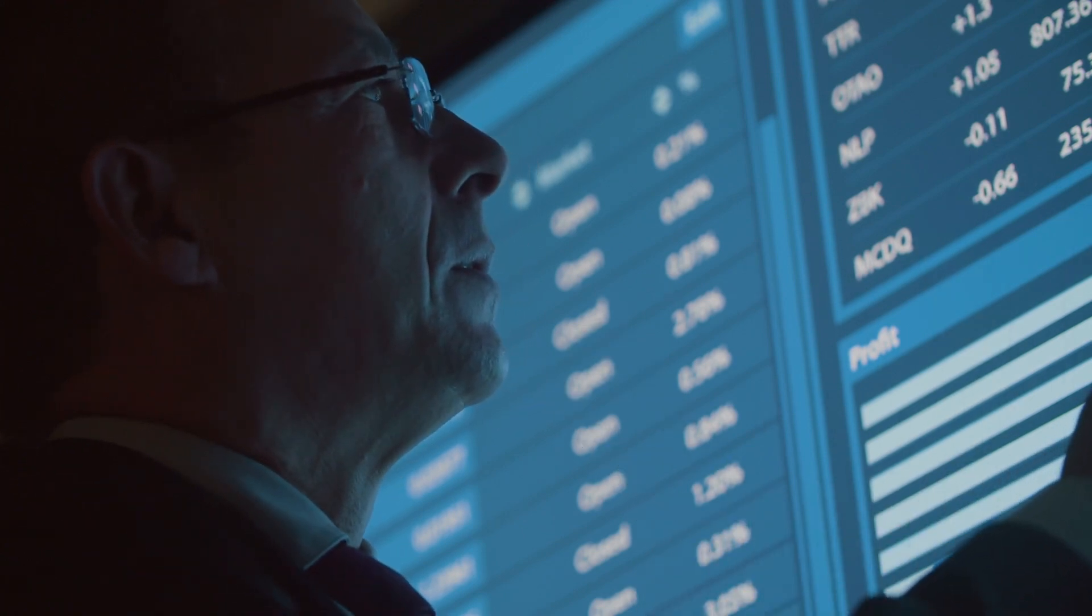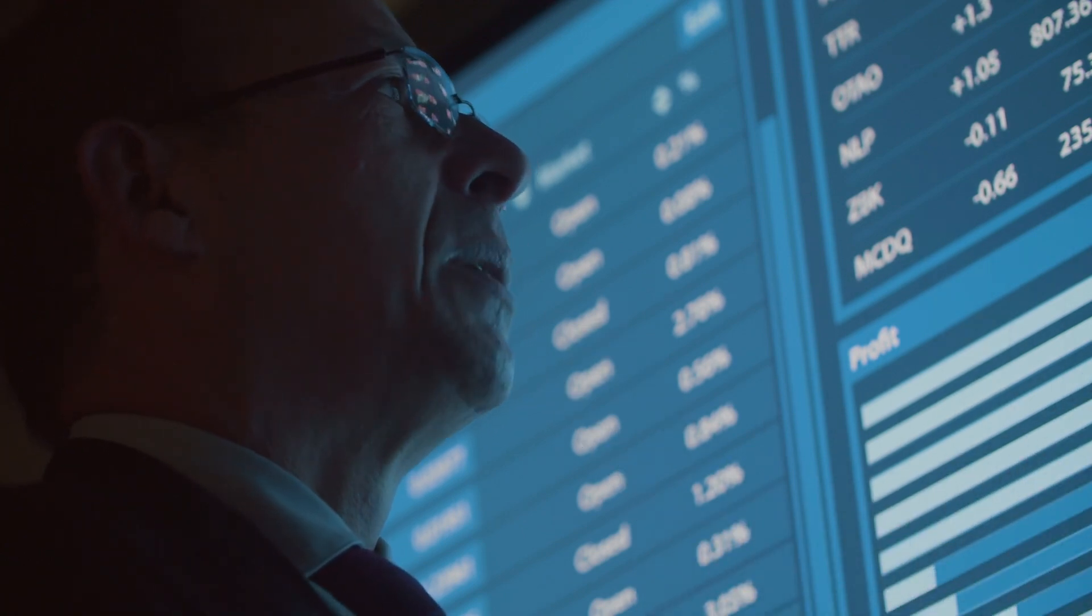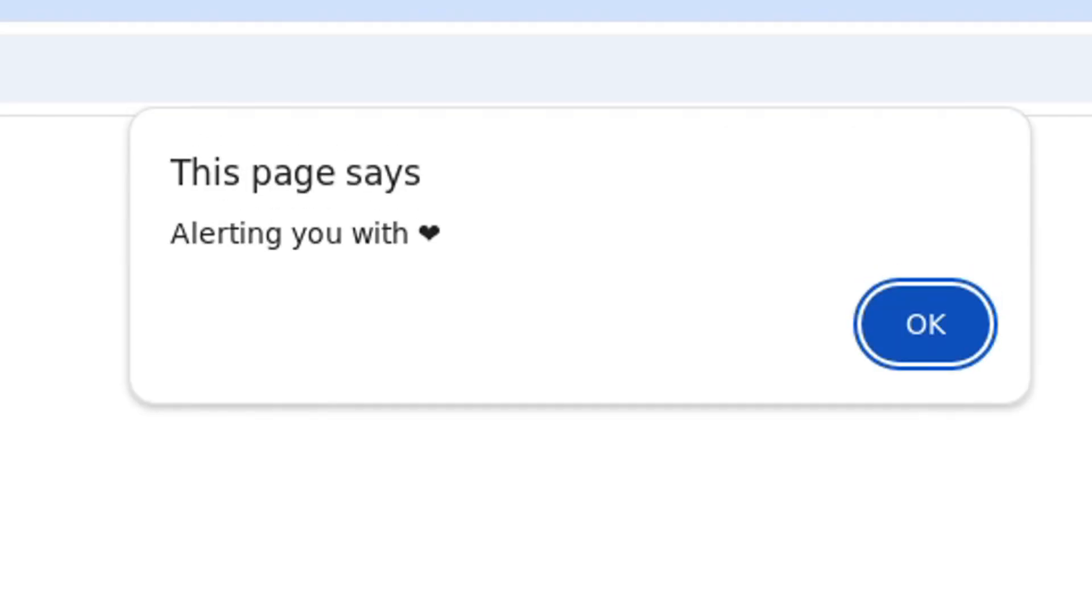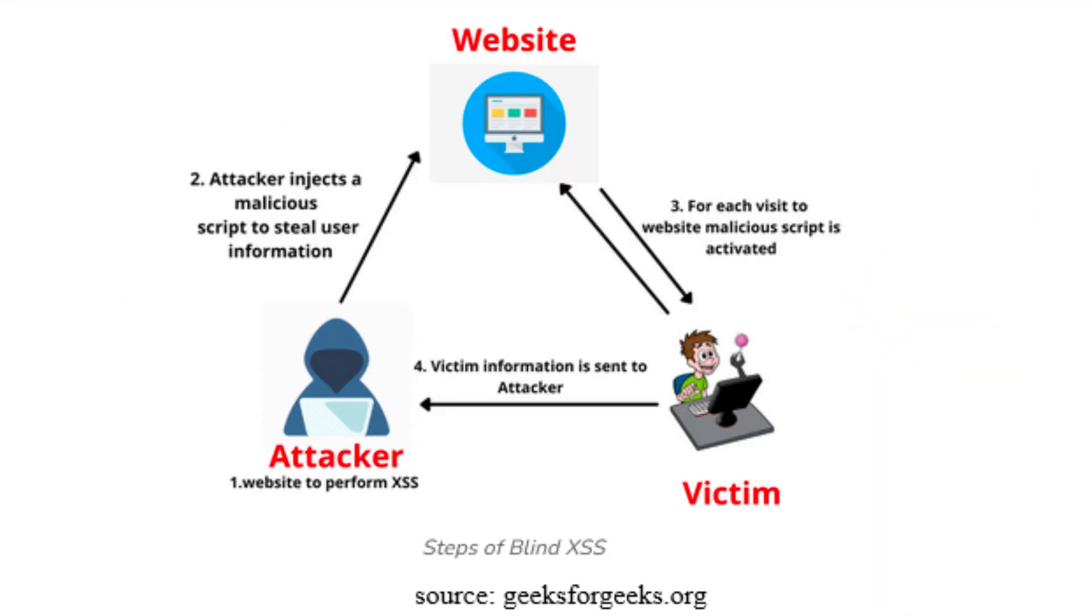But what if the data includes an XSS payload? Well, if no good sanitization is being made in these admin areas where your data will end up, the payload will be triggered. Even though it's triggered, you need to know where and when, because if you just use alert(1) as a payload you will never know.